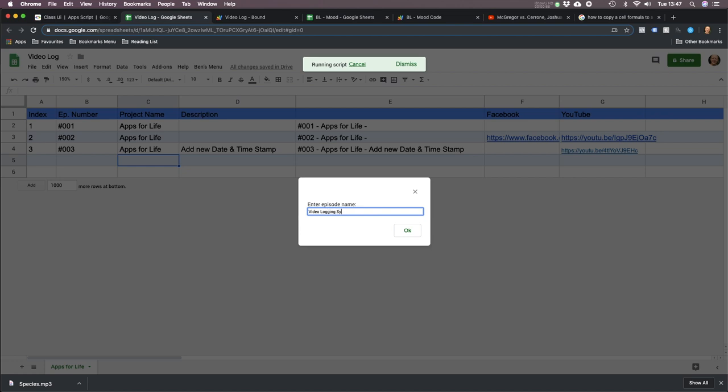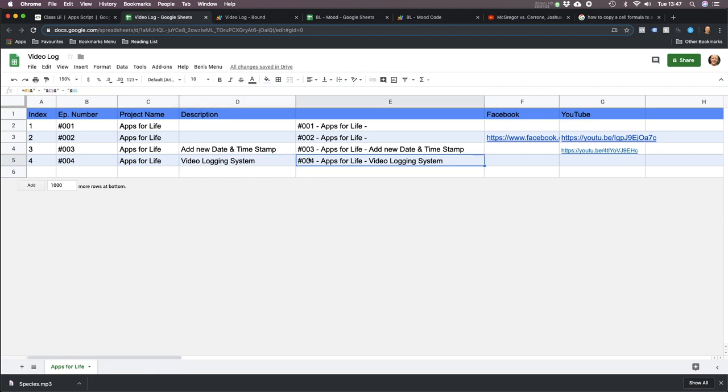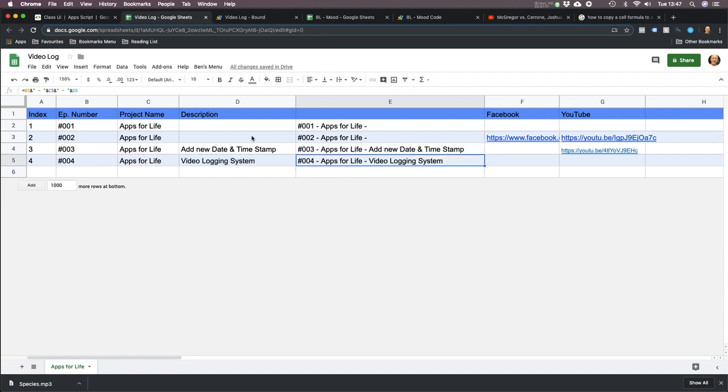I enter that and it creates the new episode number, inserts the description I just wrote, and then concatenates them together to give me the title. It does it all automatically in just a few clicks, which ultimately will make my life easier.